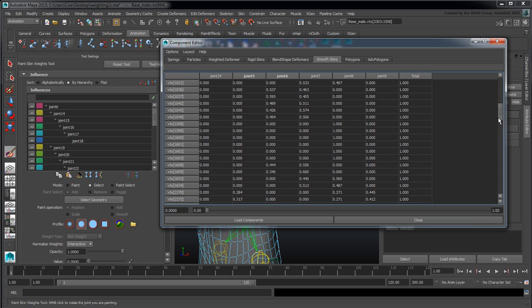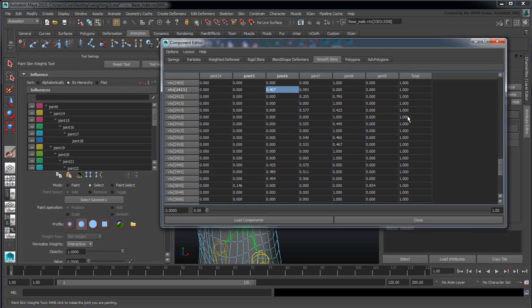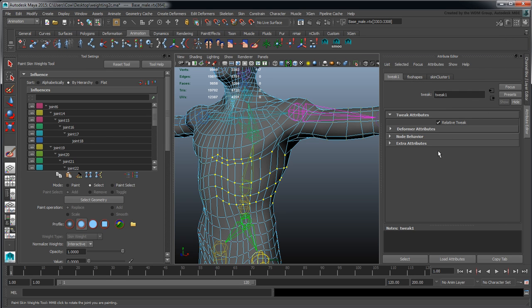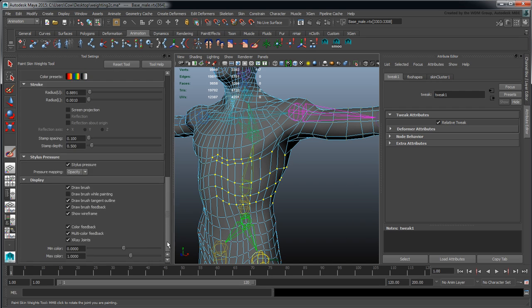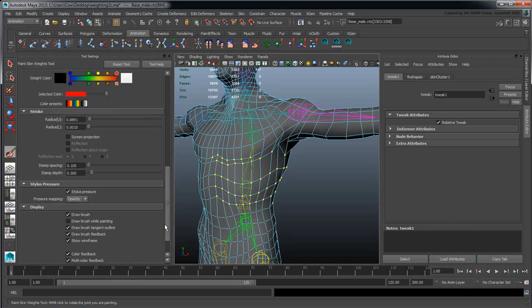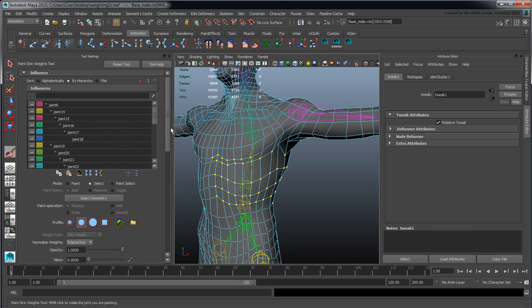We have a total at the end here to let us know when we're in normalization mode, whether or not it's actually going to a value of one or if it's sitting below a value of one. That will give us all that. So that's the gist of weight painting—the very basic tour. Hopefully that was useful.